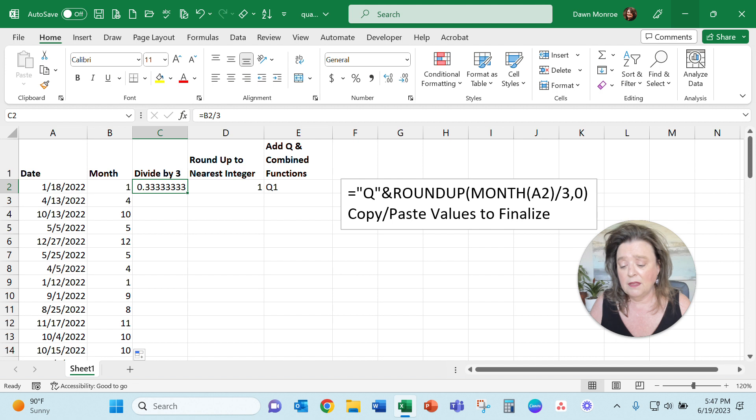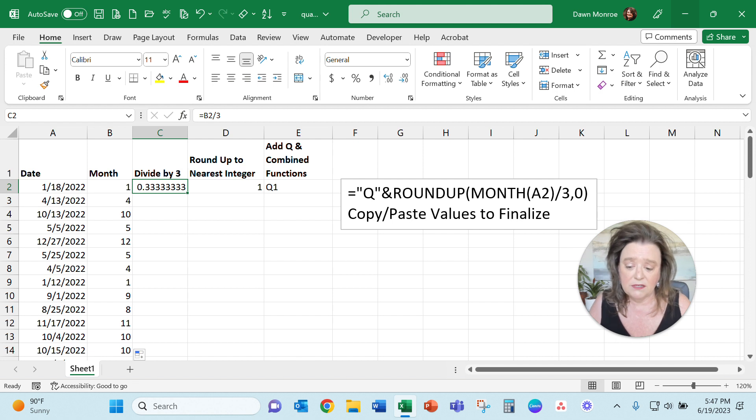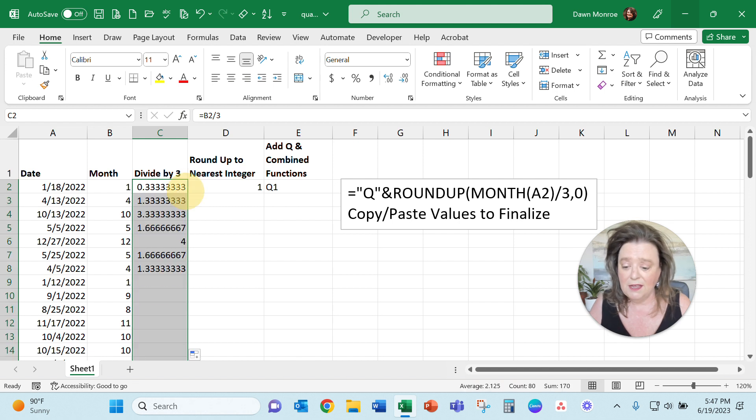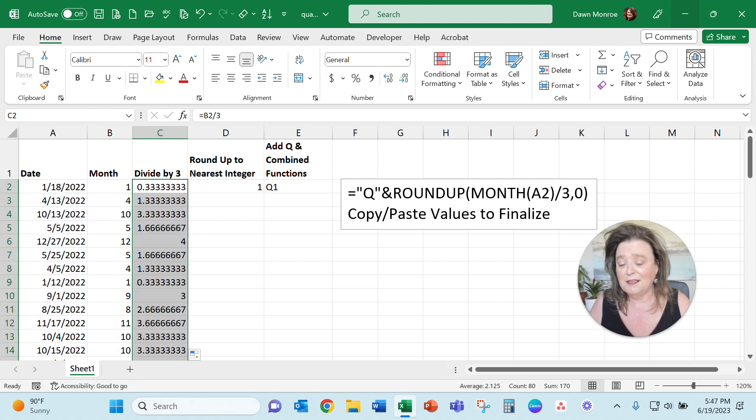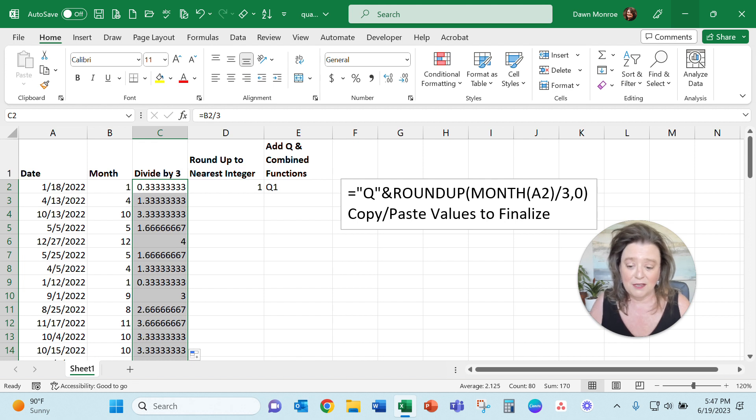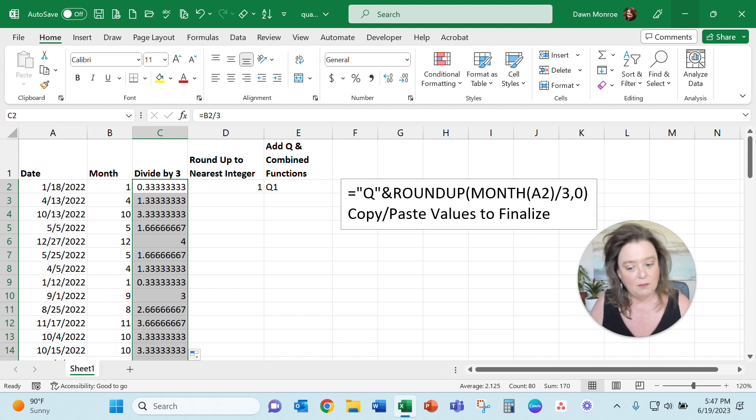The next step is I want to take that month and divide by three. What I'm looking for is to get the exact quarter that each month is going to fall into, so the trick is to divide by three.